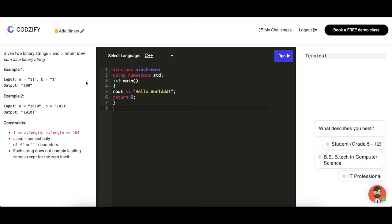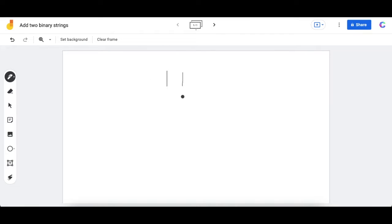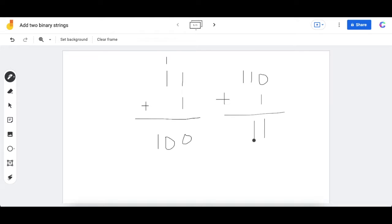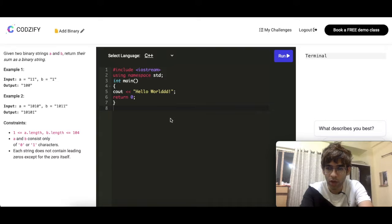Let's revise the concept. Suppose we have two binary numbers to add. One plus one will be zero with a carry of one. So in this way we add two binary numbers, as we have covered in computer science. The result in this example will be one-one-one.